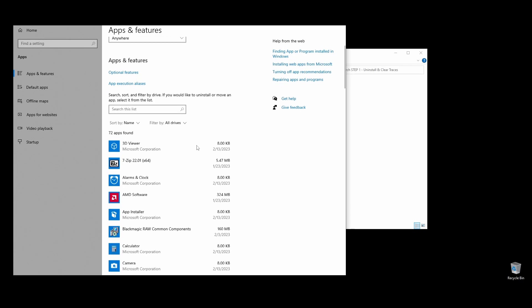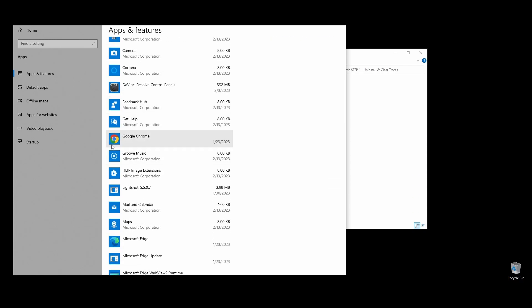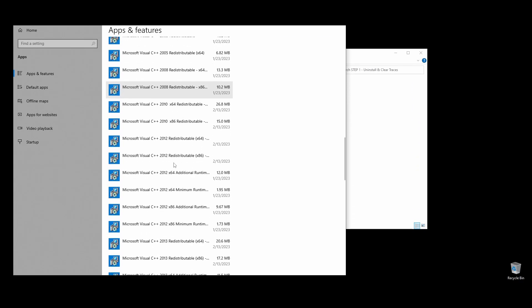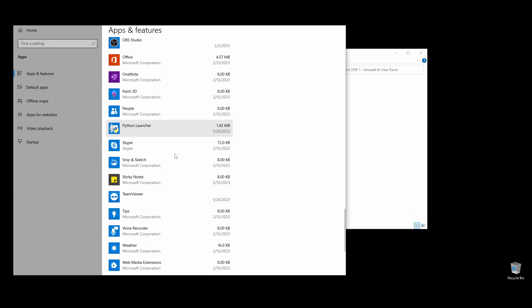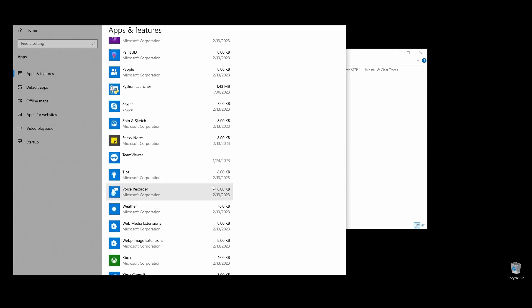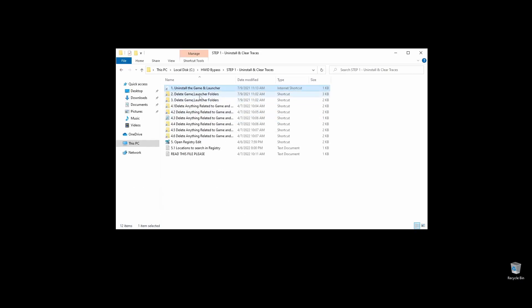Navigate to Programs and Features, or click on the shortcut. Locate Guild Wars 2, click on it, and choose Uninstall. Make sure to uninstall Guild Wars 2 as well as its launcher. I don't have Guild Wars 2 installed at the moment, but you get the point.